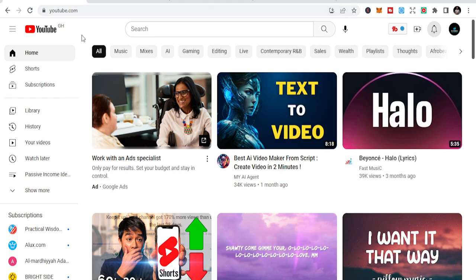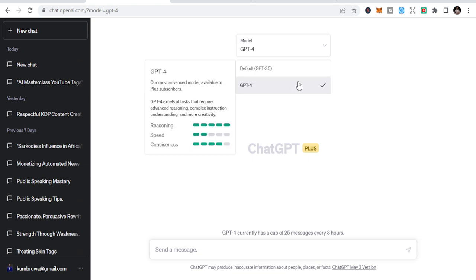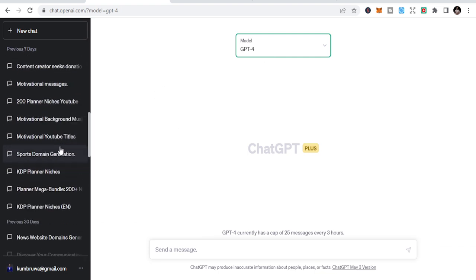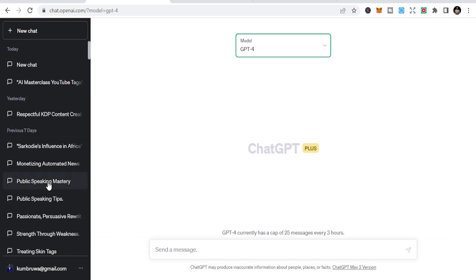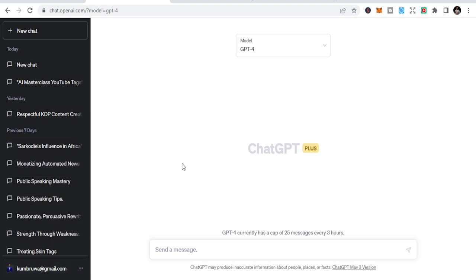We'll go straight to ChatGPT. You can use the 3.5 version, but I'm a premium user so I use GPT-4 — they are almost the same. First, you need to have a domain idea: what do you want your domain to look like? Let's say you are into a sports channel or general news.